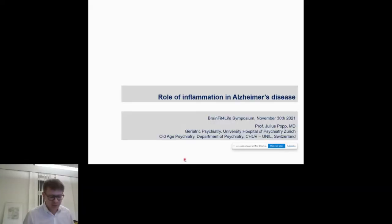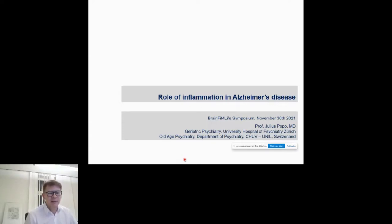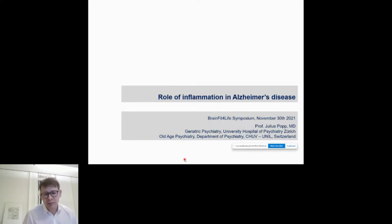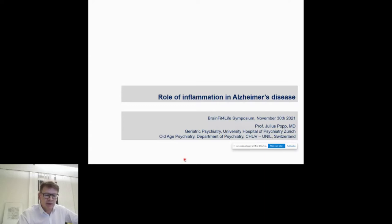This is Denise. Thank you very much for the introduction and for inviting me. I will talk very briefly about the role of inflammation in Alzheimer's disease. As you may imagine, this is a challenge because inflammation is already a very large field of research, in particular in Alzheimer's disease, but also in other neurodegenerative diseases and conditions related to cognitive decline. I will not present all relevant aspects but will focus on some important, more recent results in the field.